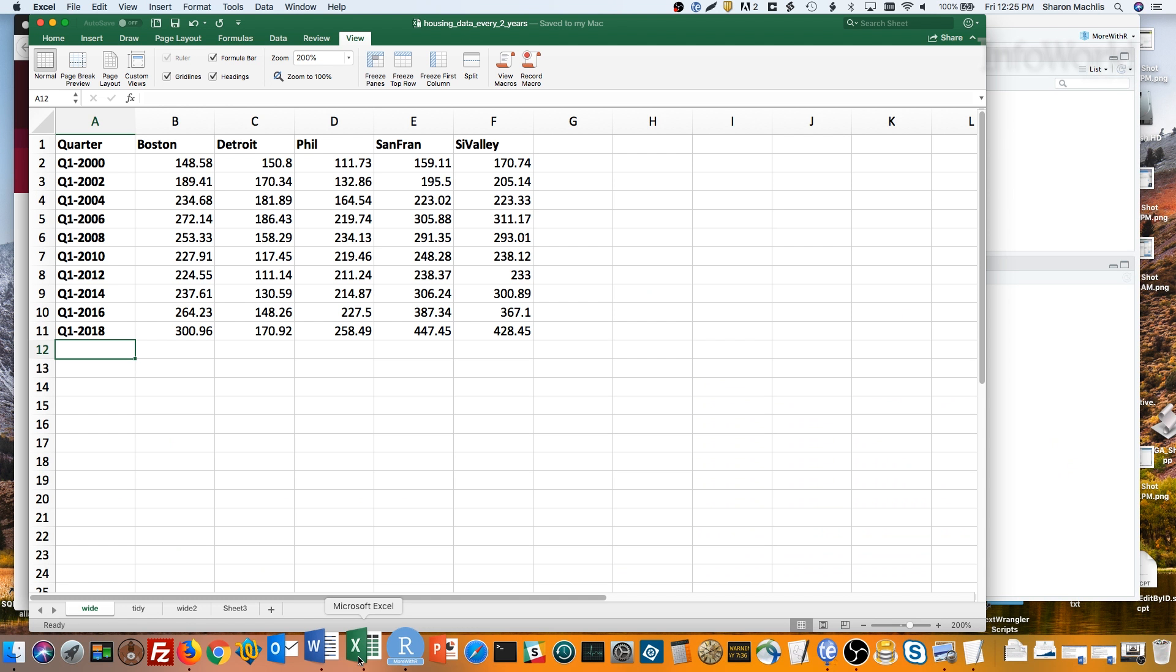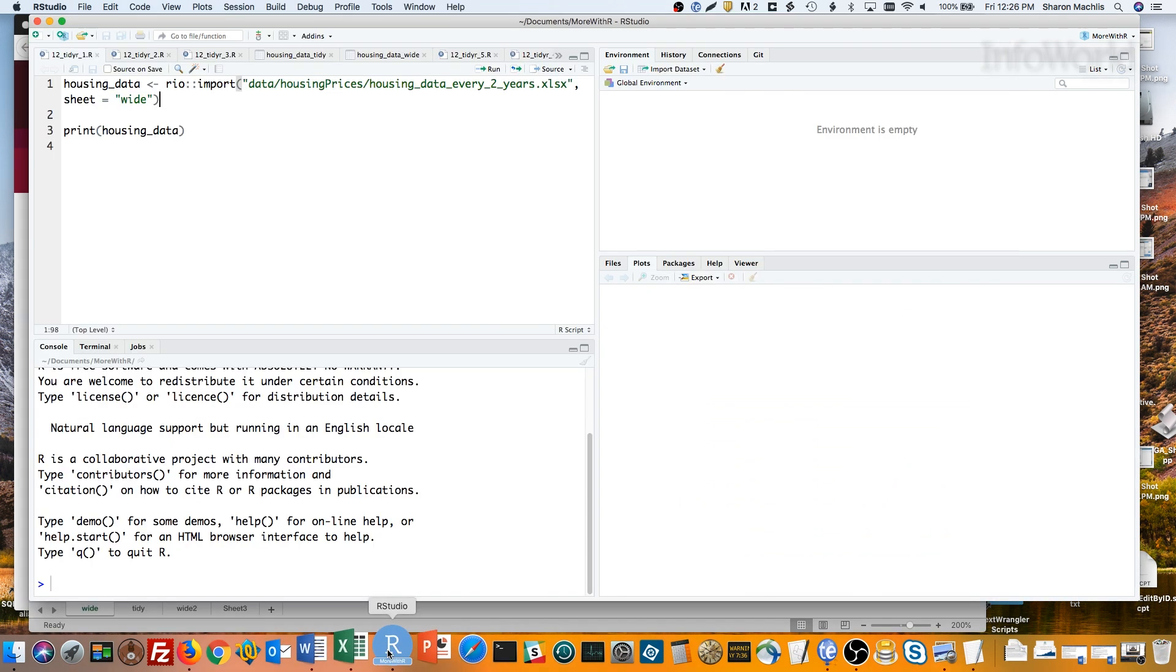More specifically, data about home prices every two years when all cities started with an index of 100 in 1995. This data runs from 2000 to 2018. Let's import that in R.